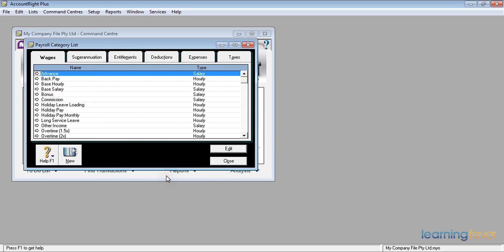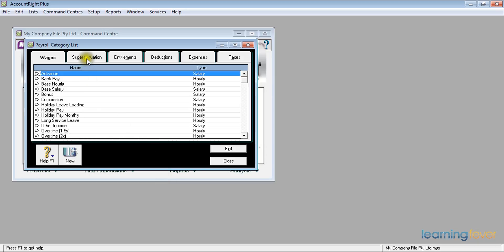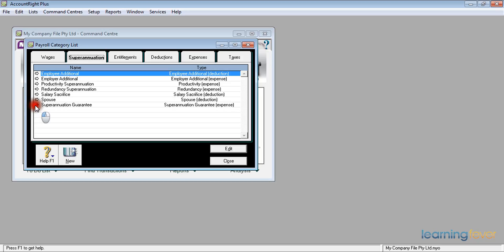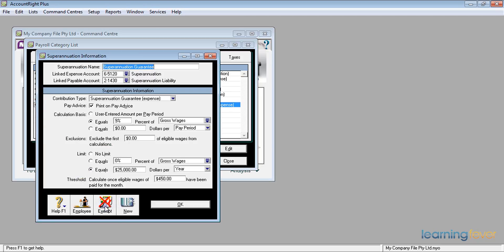For those of you one step ahead — if I check the superannuation section and look at superannuation guarantee, clicking the exempt button, I can see that 'Advance' is already ticked as being exempt from superannuation guarantee. So I won't be giving him the 9% super on it either. Click OK.